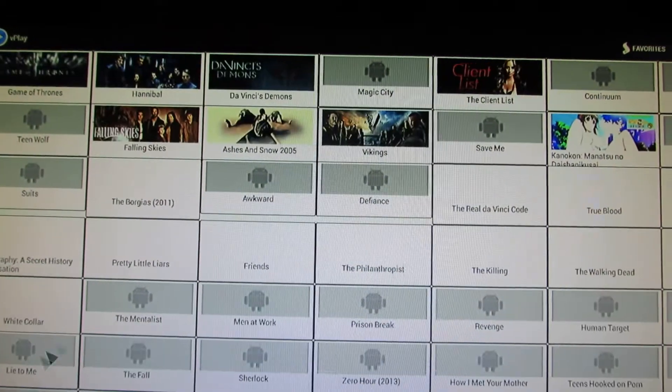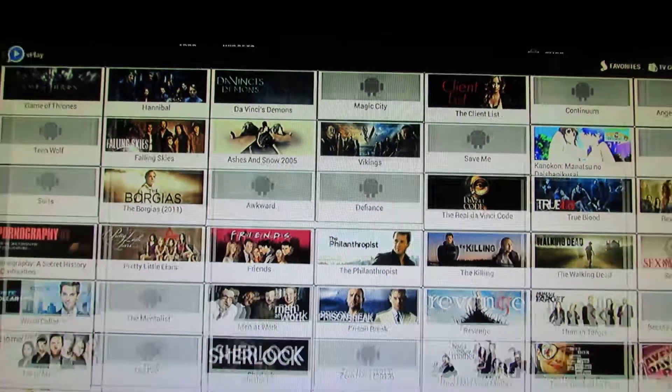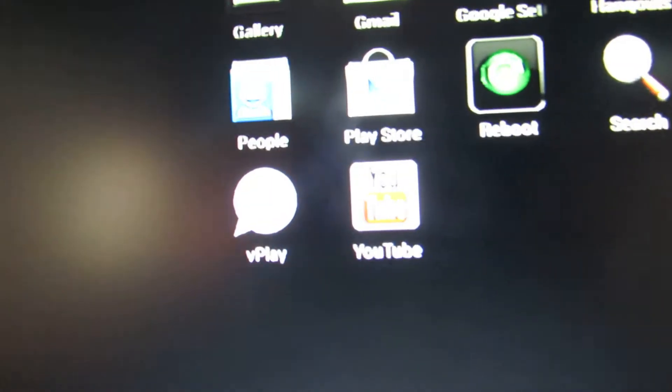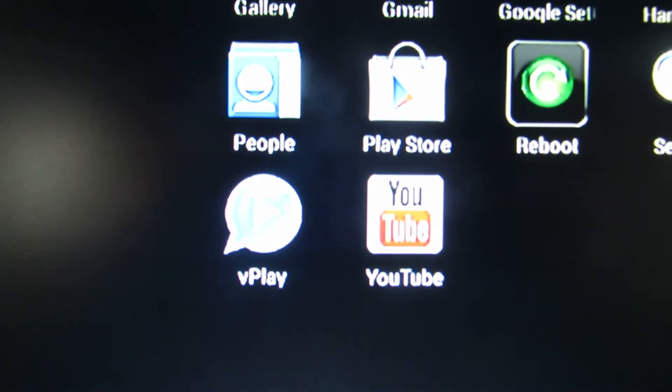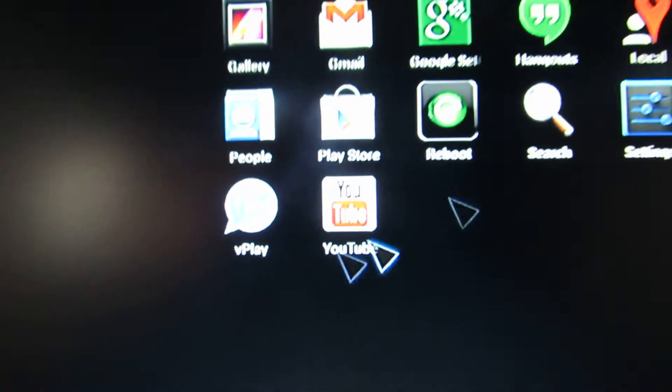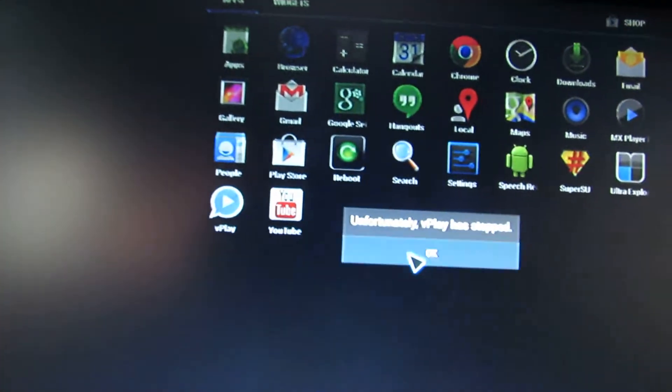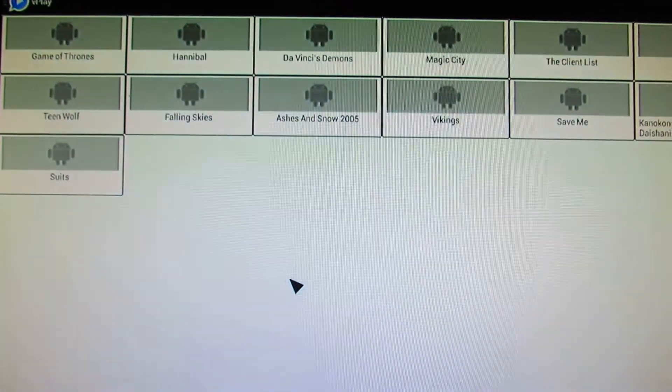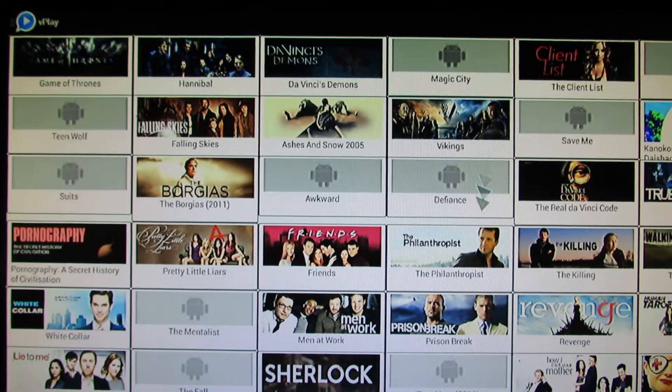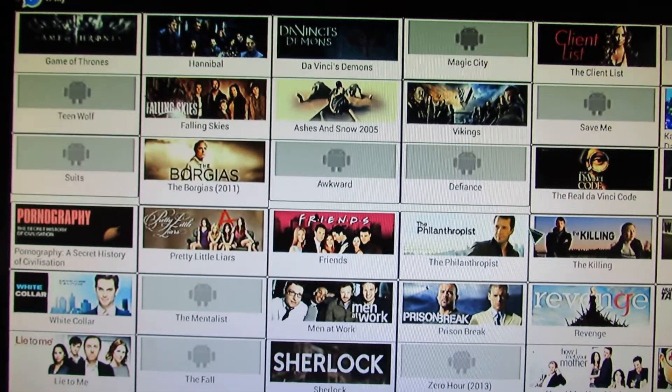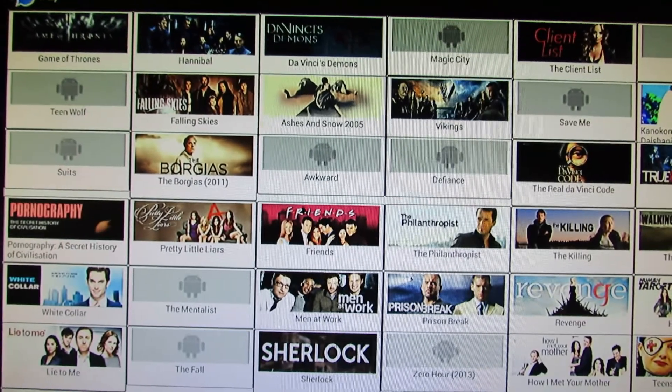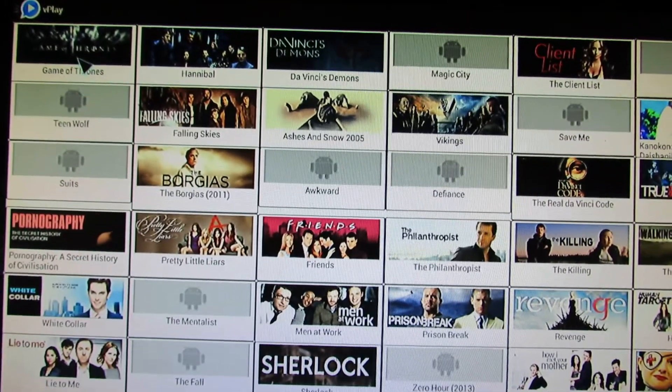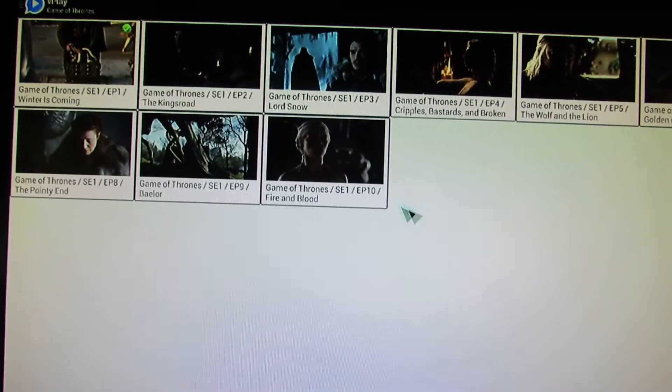This is my favorite online video streaming. HD videos. This is a Romanian software. Let's try it. A lot of movies, this is for free. Let's try the Game of Thrones.